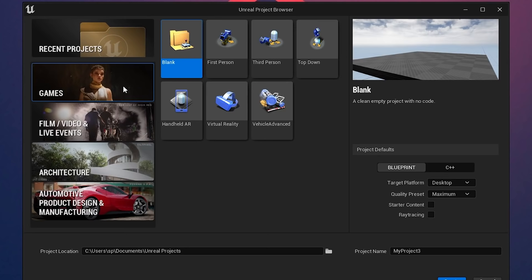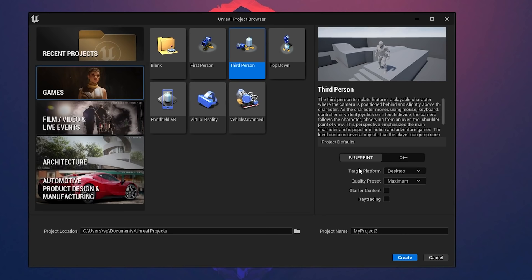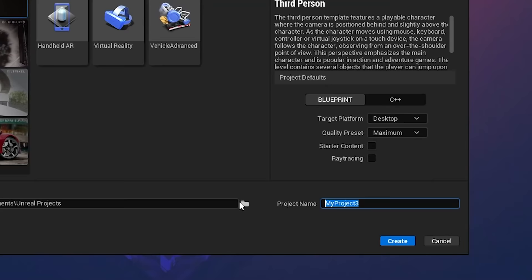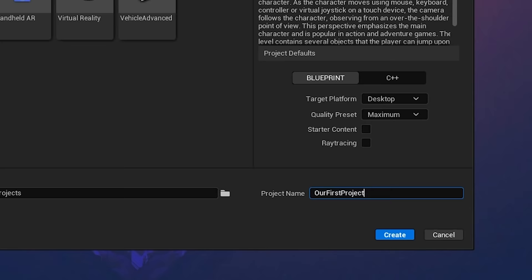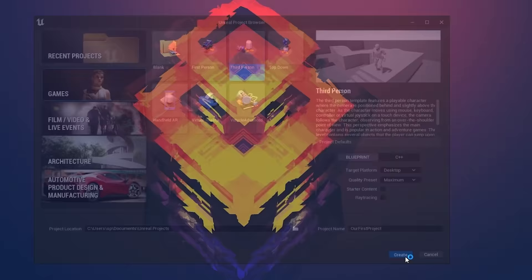You can choose whichever template you want and this tutorial will basically be the same. In the Games tab, I'll select Third Person. Under project defaults, you can choose between Blueprint and C++ — the visual scripting system we'll explain later. Leave all settings at their defaults: target platform is Desktop, quality preset is Maximum. Down at the project name, choose a name — we'll call it 'Our First Project'. You can also browse to pick a save location, then click Create.